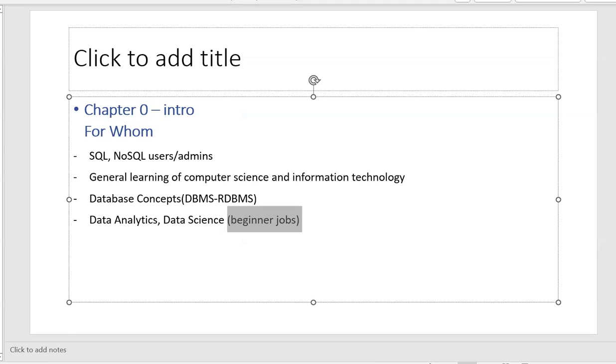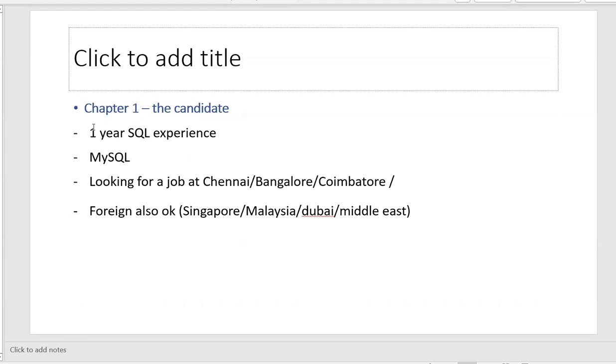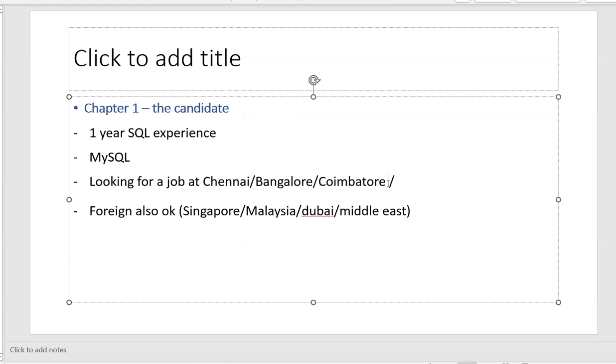So moving to next slide, the chapter one, the candidate. So I got the resume of my candidate. He had one year SQL experience. Some MySQL experience also. He is looking for a job in Chennai or Bangalore or Coimbatore.